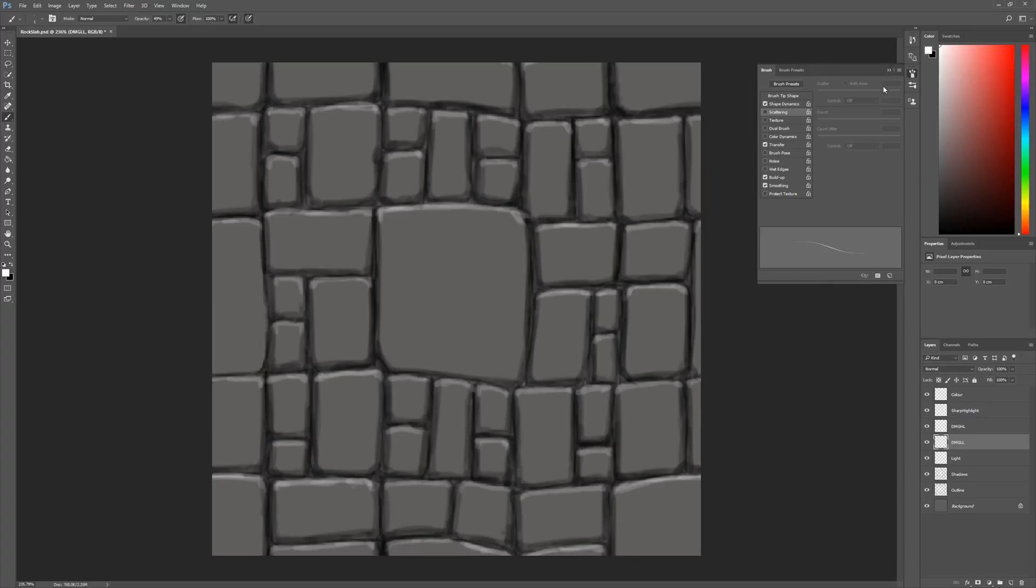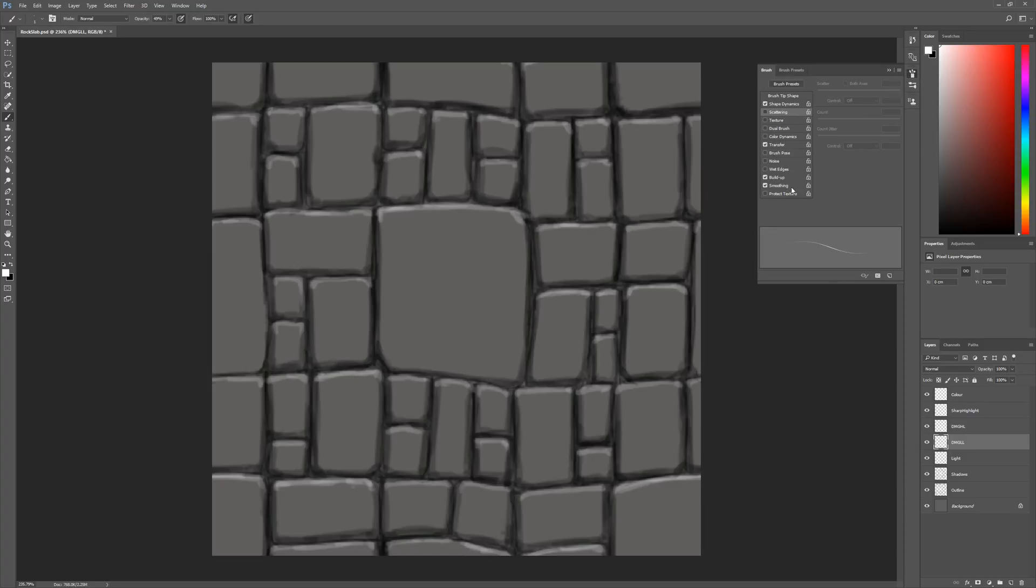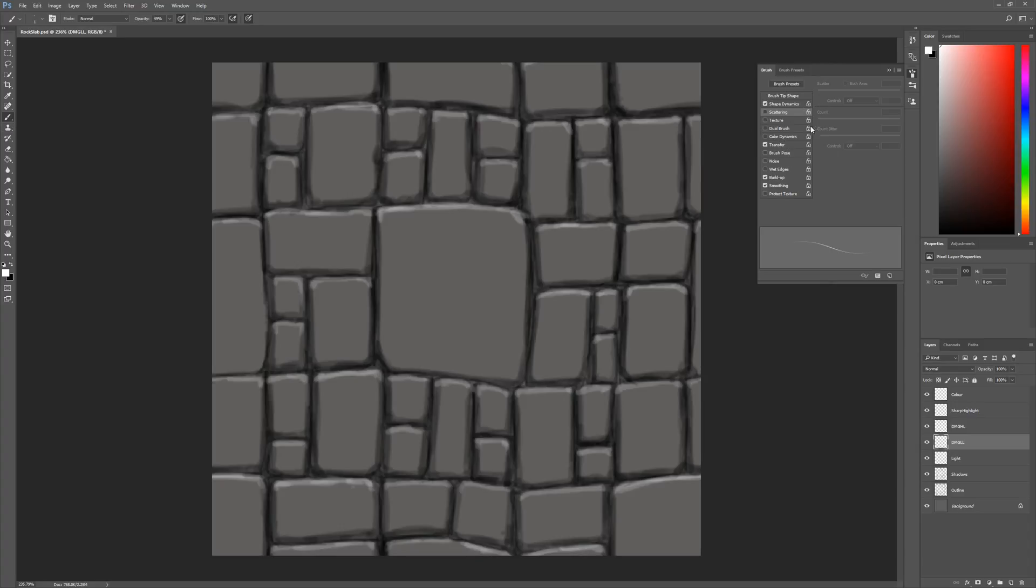Over on the right hand side here, I have a brush panel open. This can be toggled just by pressing this little paint pot icon here. This deals with any special settings that are applied to the brush that you have currently selected. On the left hand side, I've got my paint brush selected, which means I'm going to be painting new detail.